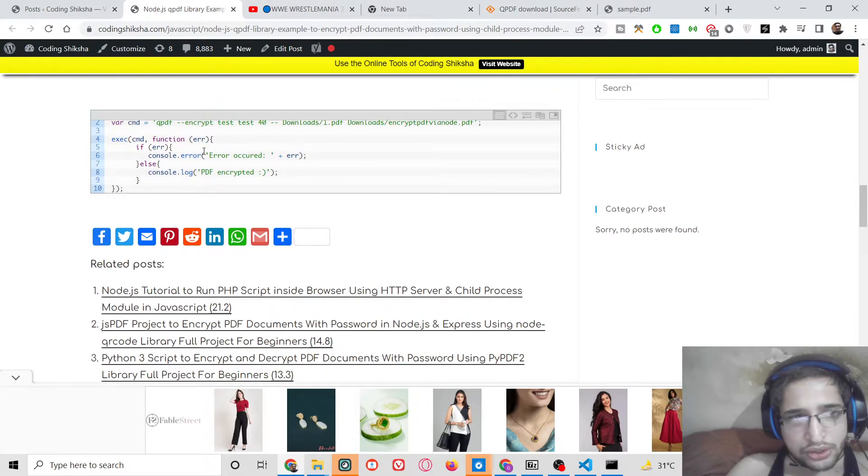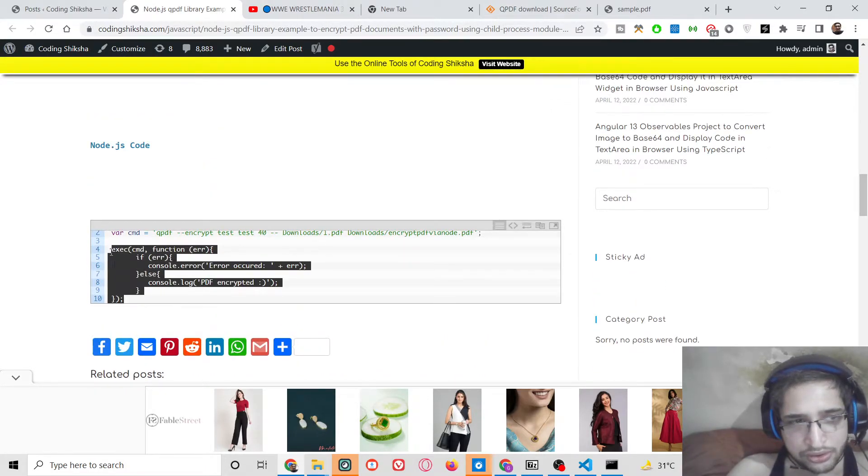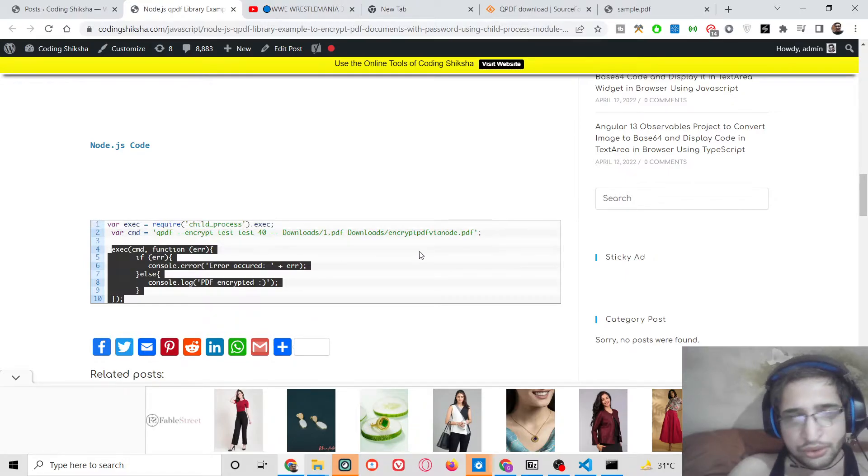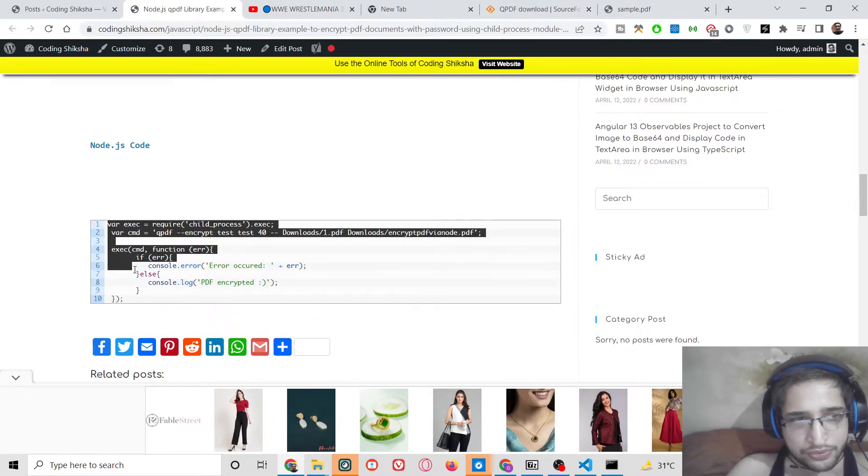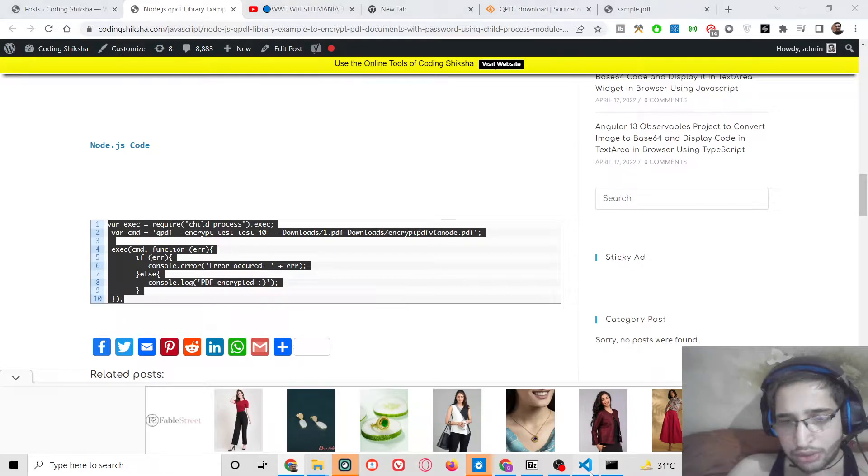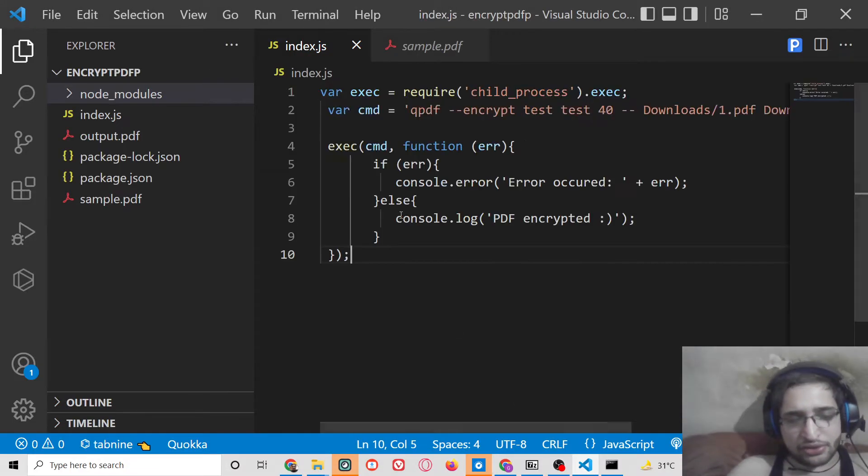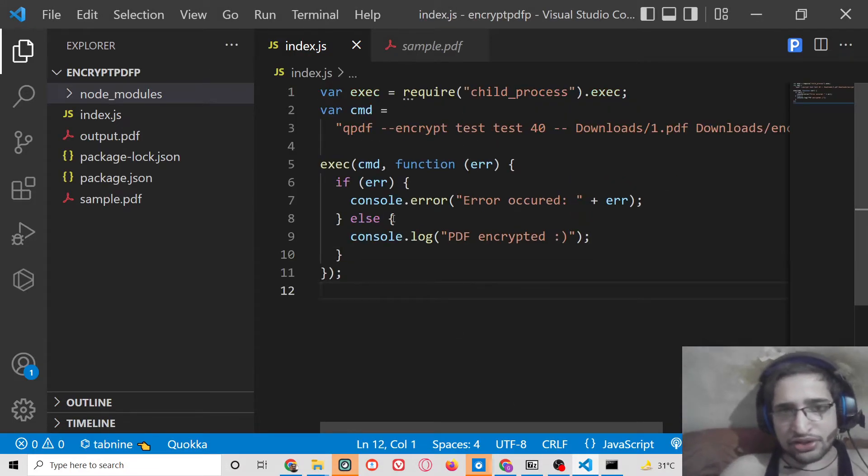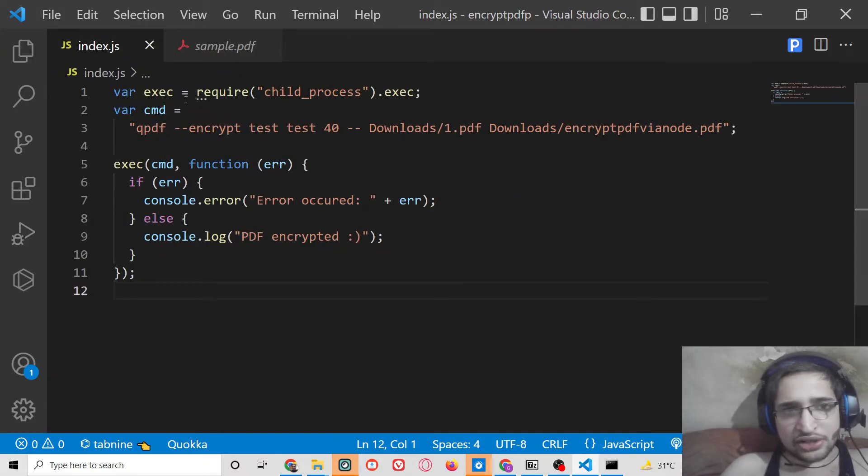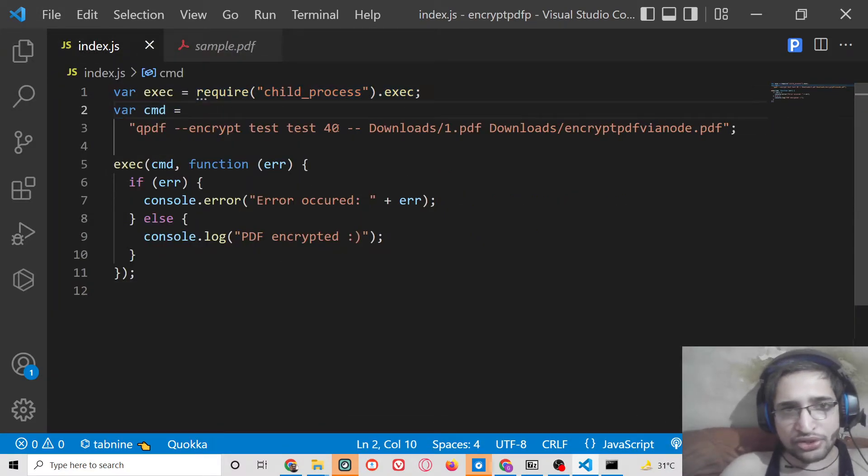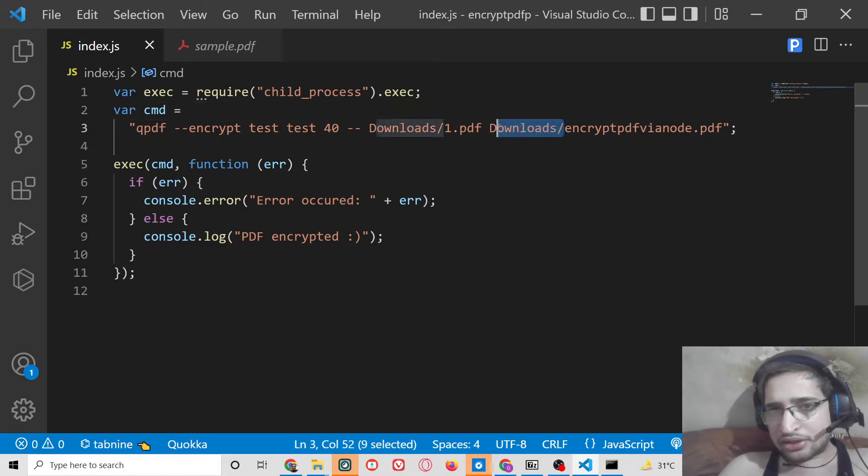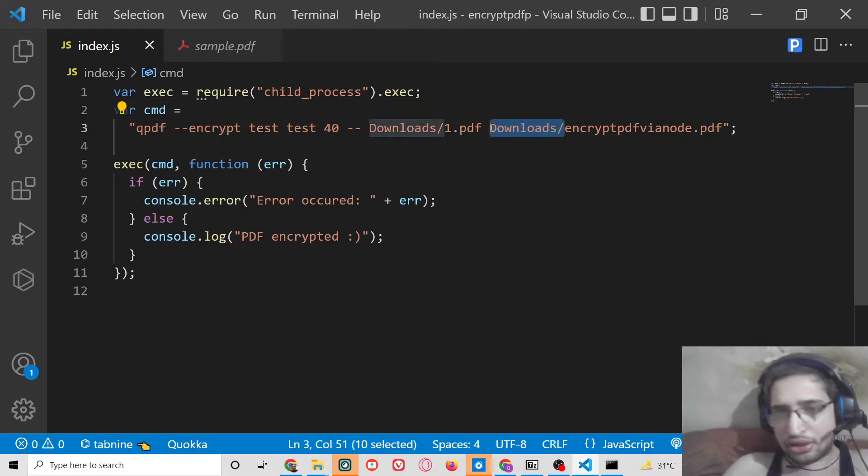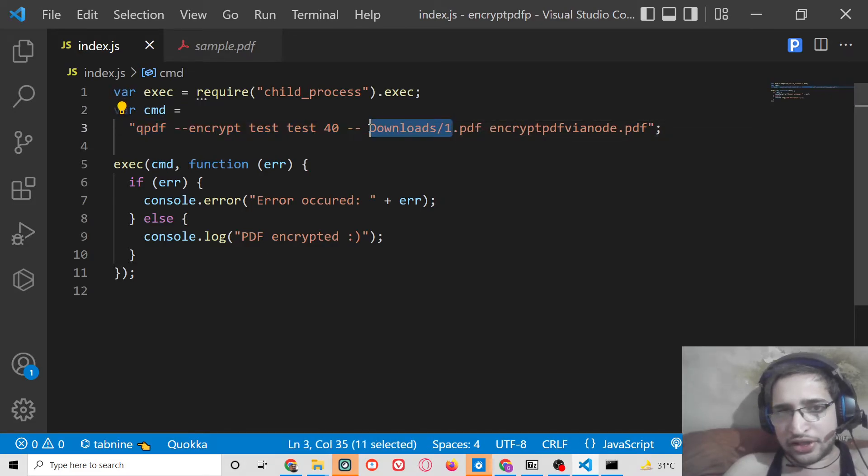You can also use this inside this option also guys, using child process module. If I copy paste this code here in index.js, this is a Node.js project so we are using the built-in child process module of Node.js. So here simply you need to provide this is the output file name and this is the input file name.